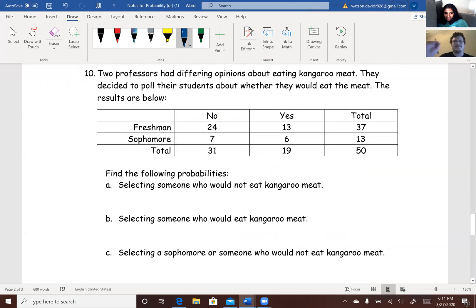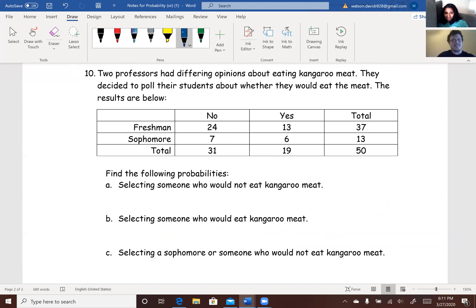Number 10: two professors had differing opinions about eating kangaroo meat — because one of us went to Australia — so they decided to poll their students about whether they would eat the meat. One professor said no and did not eat it in Australia; the other said they would have eaten it. Either way, the results are below.